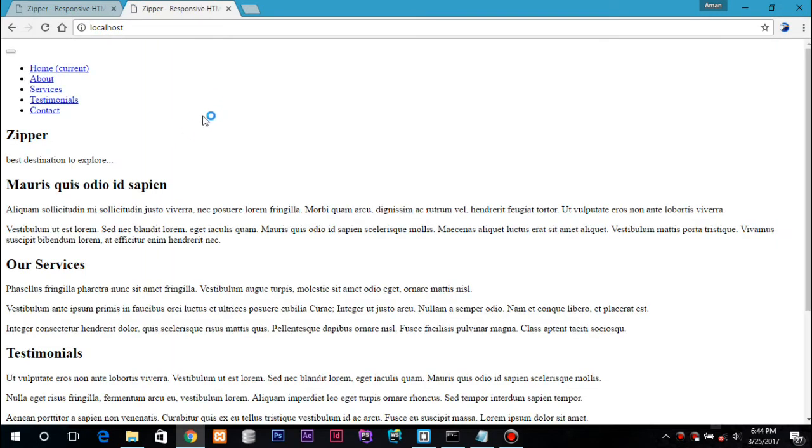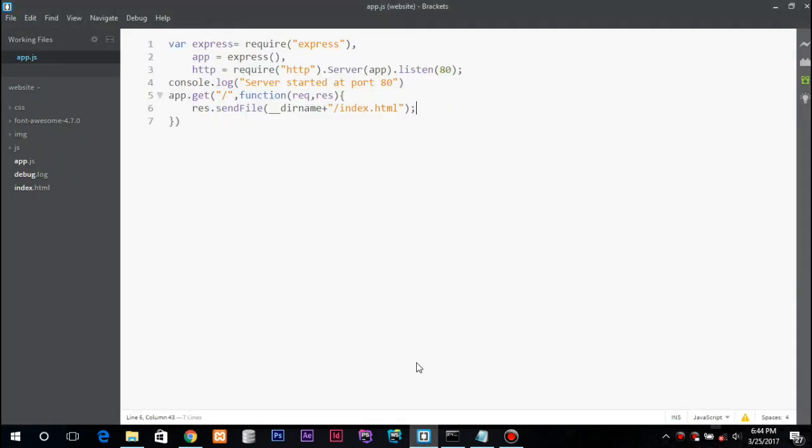So here we have the index.html page but we cannot have the CSS and JS or images files. So in order to include these in the website we need the Express web framework to serve these static files. For this we need to make some adjustment.